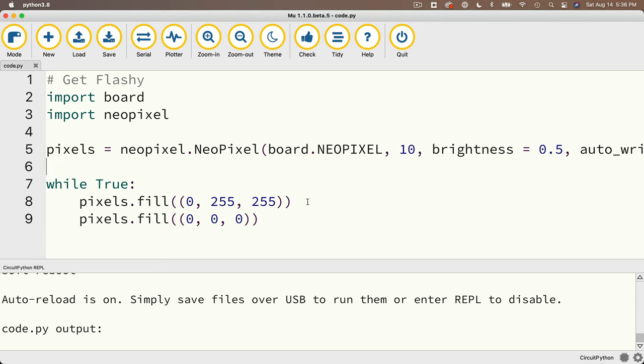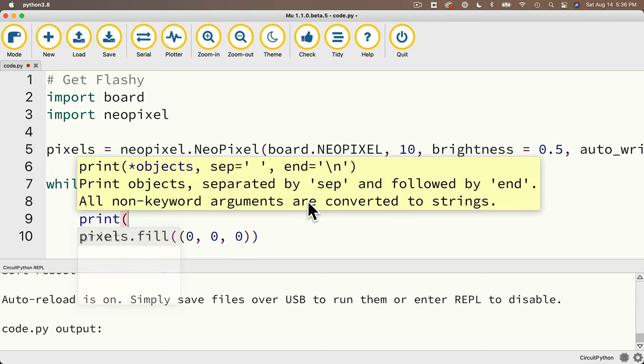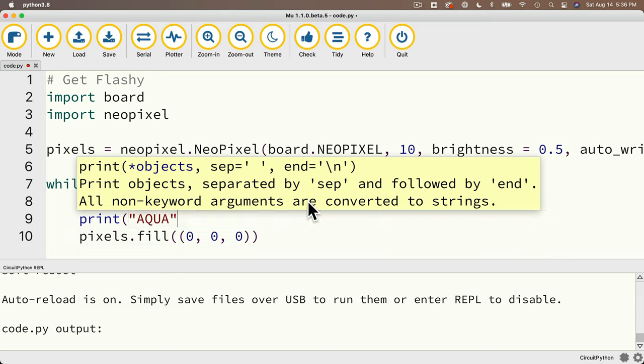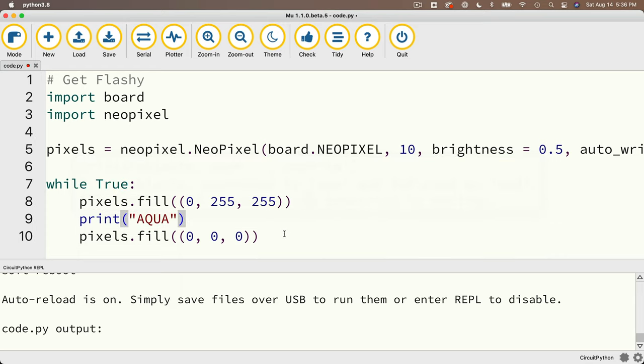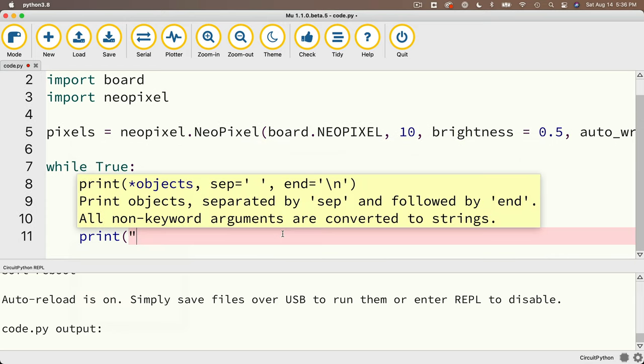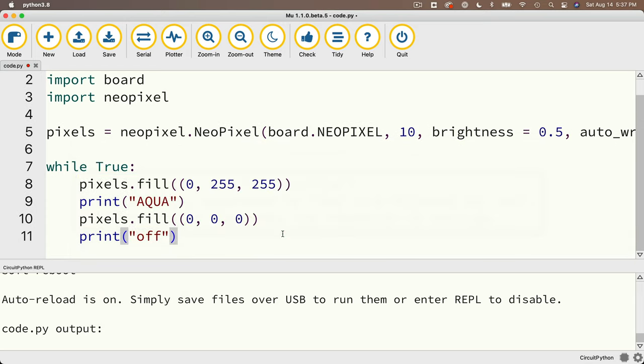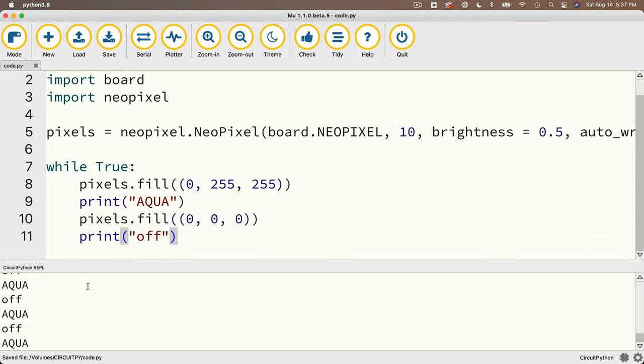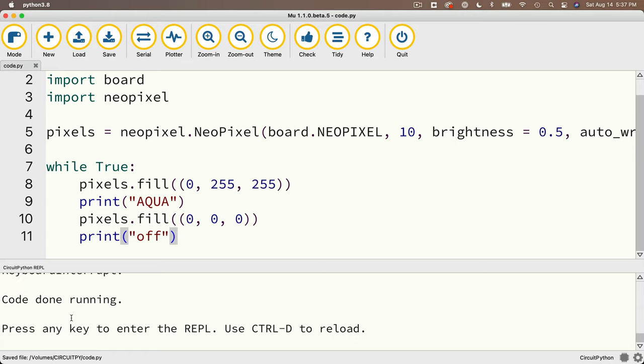So let's add a print statement after fill0255255 that says print Aqua, so we know we're hitting that line, and another one after fill000 that says off. Verifying that we've hit that line, let's save and run, and we're hitting both of these lines super, super fast. We'll hit ctrl c to stop this. And so we're giving the commands to turn the lights on and off. We just like to pause a bit between the flashing, and we need a way to tell our program to wait a little bit of time before executing the next statement.